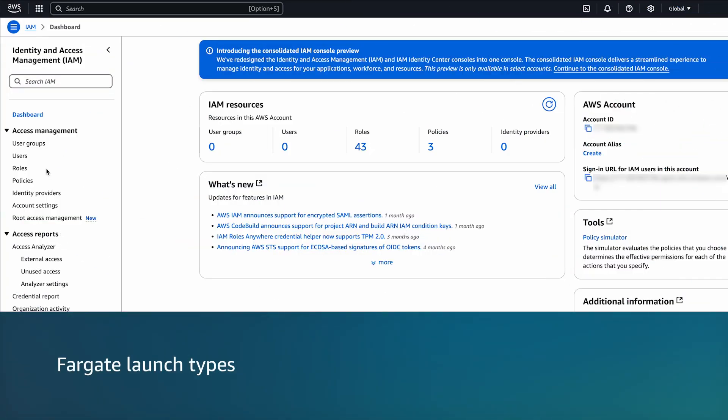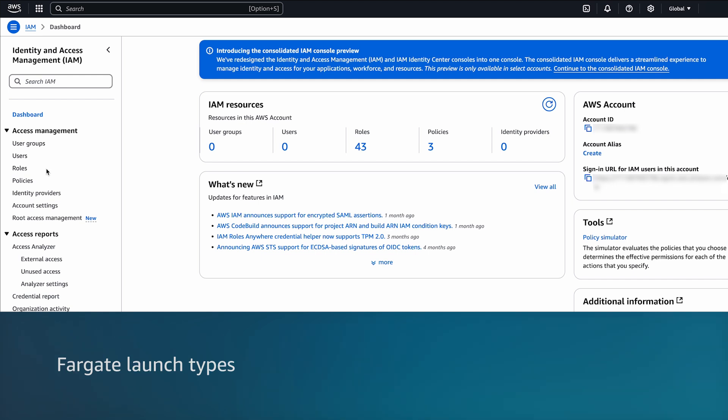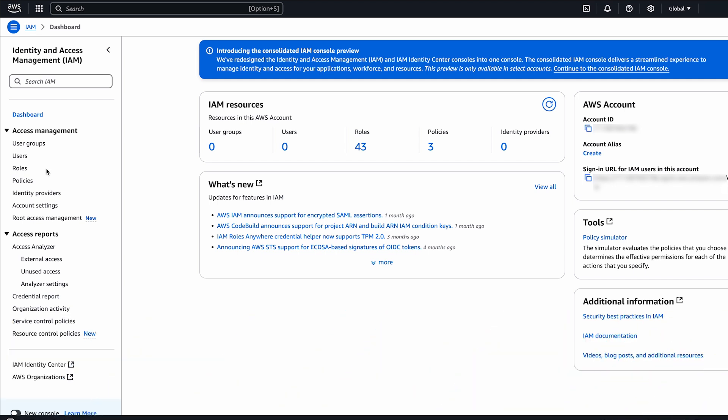Now, let's move on to Fargate launch types. To allow Amazon ECS tasks to pull images from an Amazon ECR repository with a Fargate launch type.